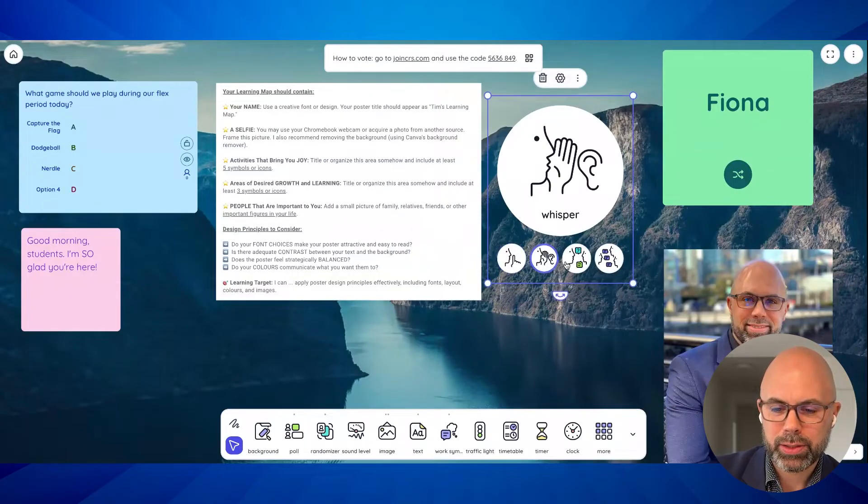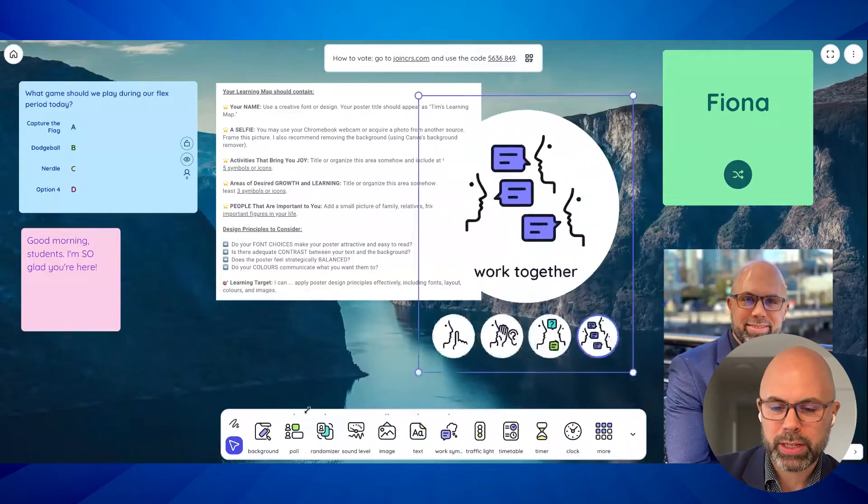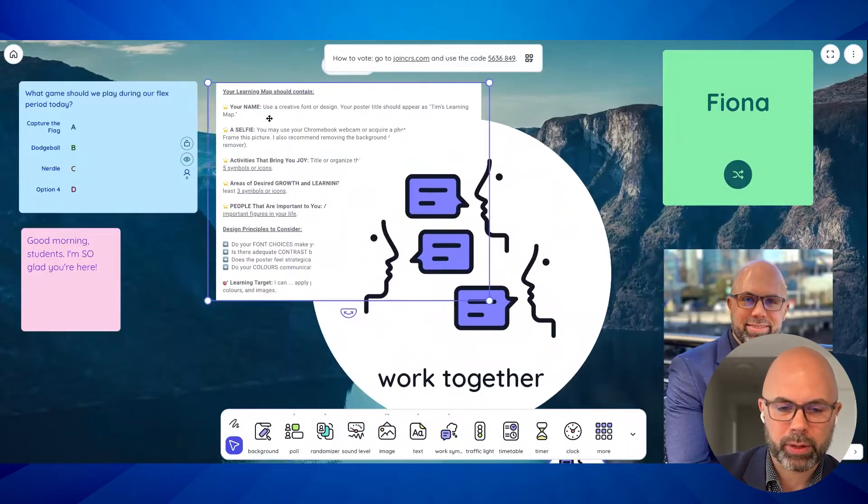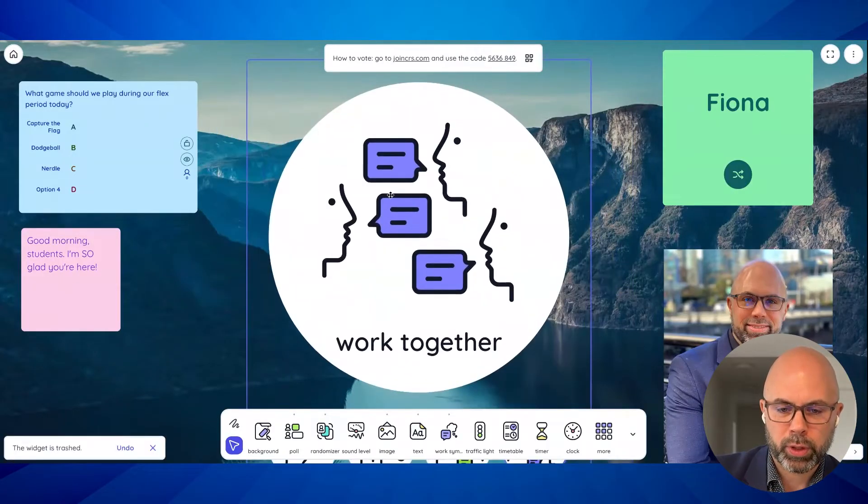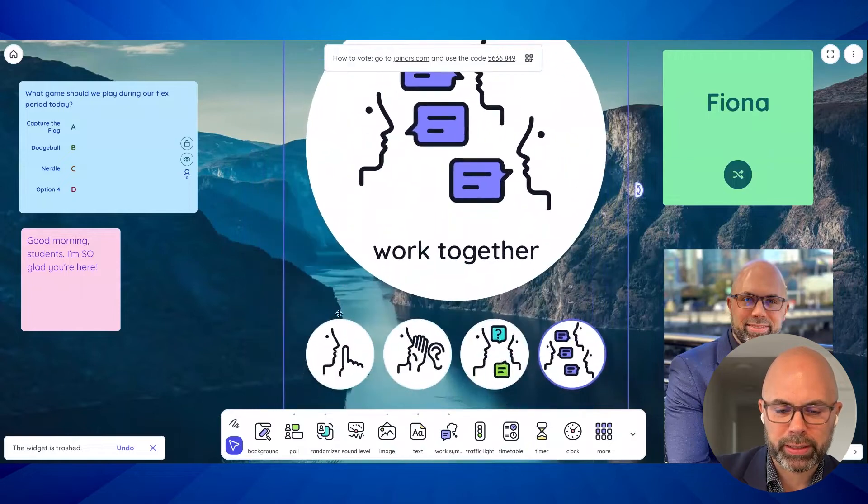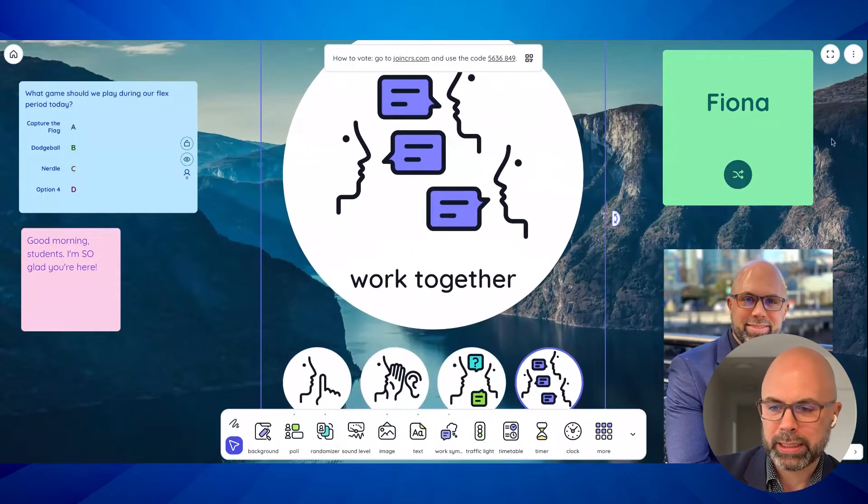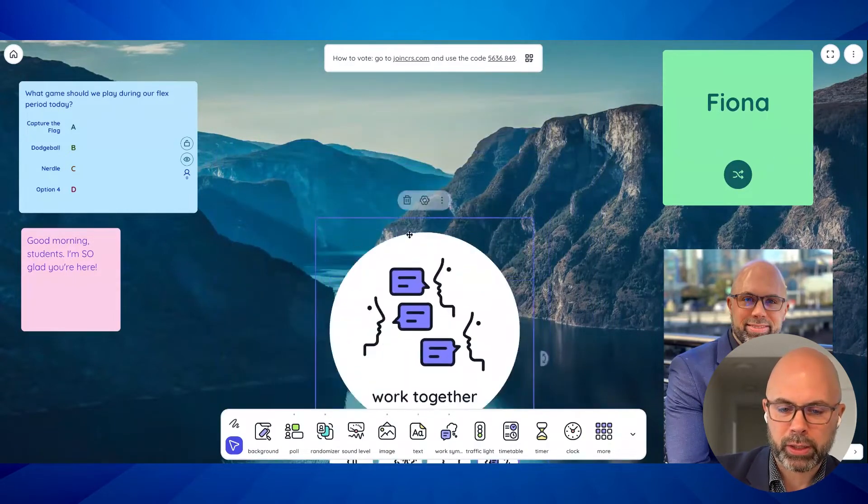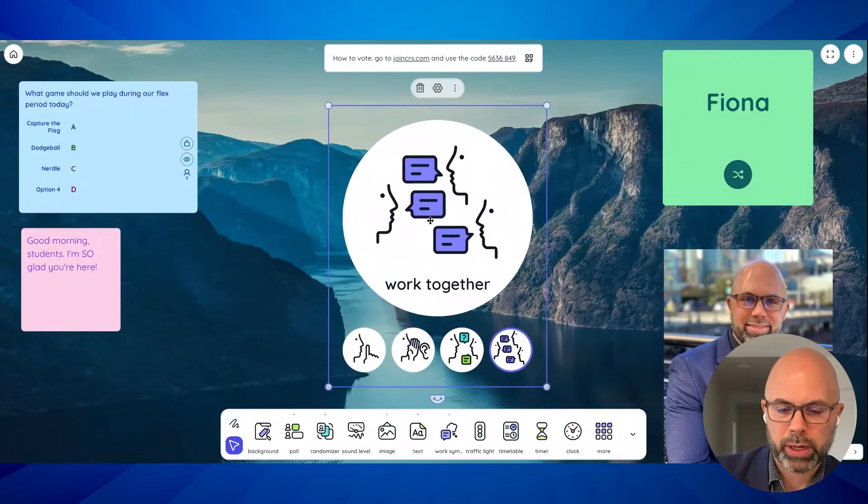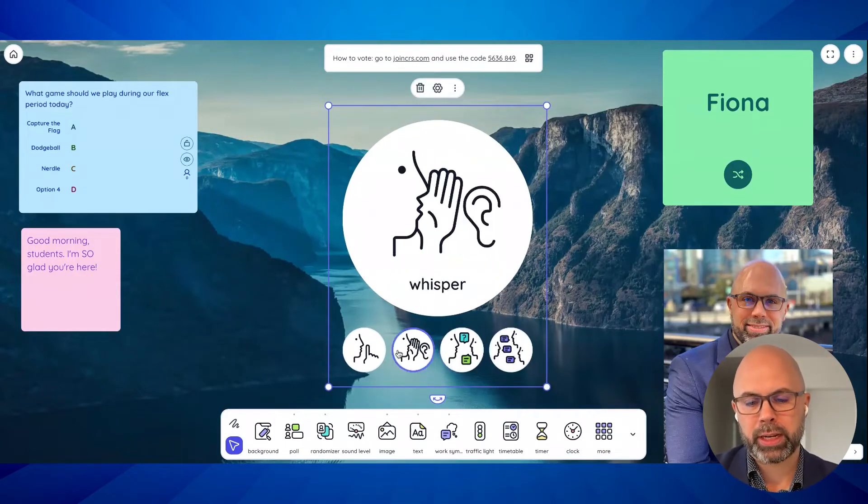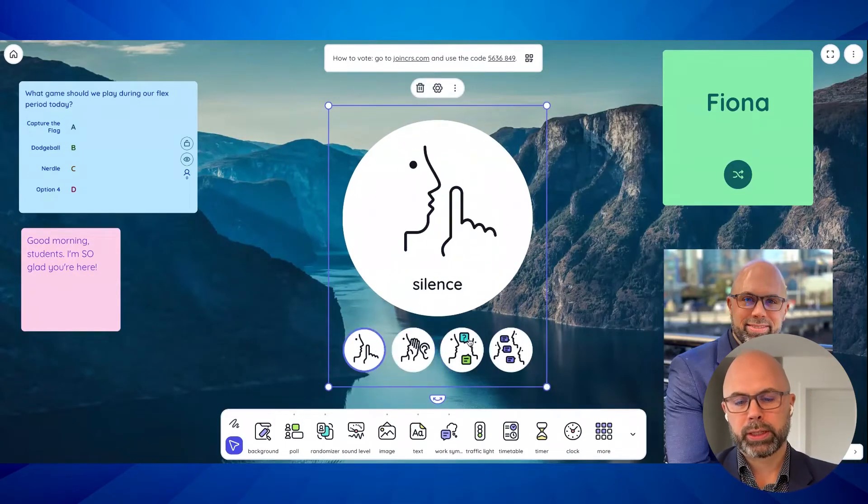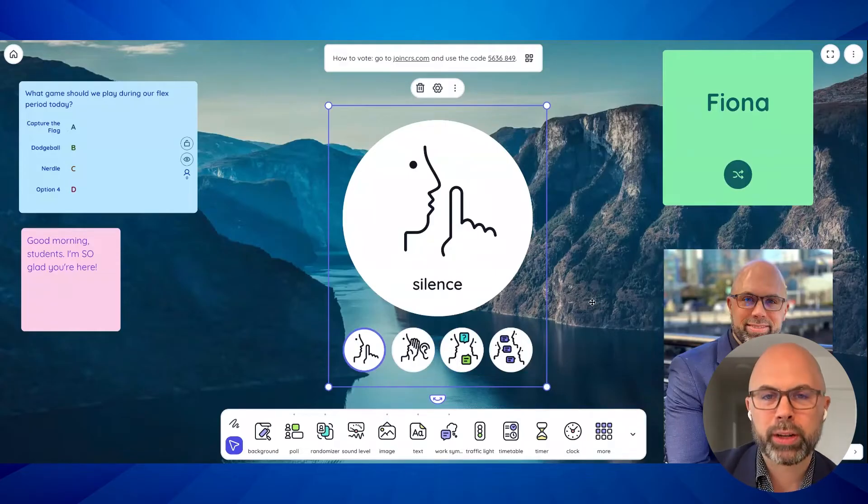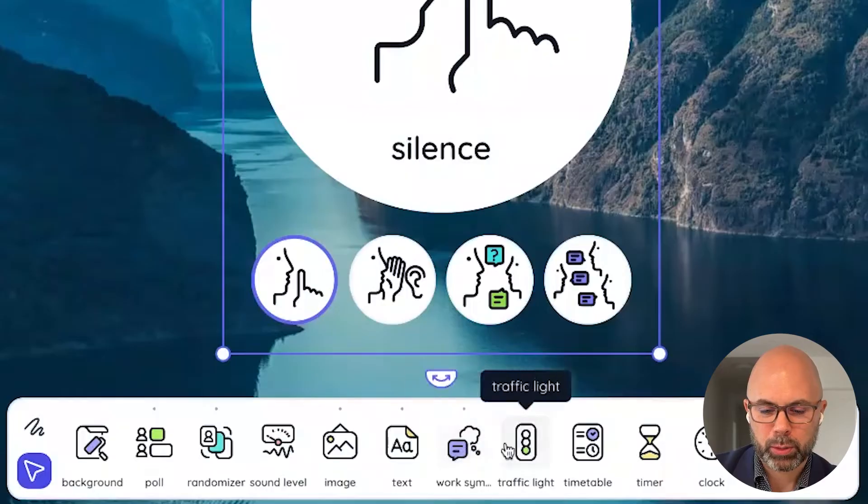We have more color options. Everything is just so clickable and quick. I think that's what I love about this service is it's just quick and responsive. Like everything just works very well. Work symbols. This is fun. So silence, whispering, asking neighbor. Let me blow that up here. What if you could just put this up on your screen very quickly? And students have that visual reminder of your expectation. Right now we're working together. You're asking a neighbor, whispering silence. And don't worry if you like the traffic lights that is coming as well.